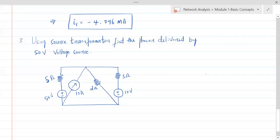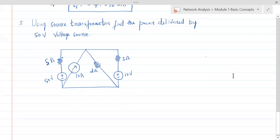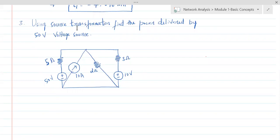While finding the power delivered by the 50 volt source, we should understand that this can be found out by mesh analysis, node analysis, or source transformation. There are three methods. We have learned mesh analysis and node analysis. Now we are learning source transformation, which is another method of analyzing electrical circuits.